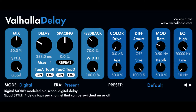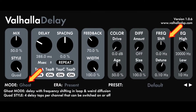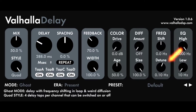Frequency shifting controls. Freak Shift in Ghost Mode controls the frequency shifting of both the left and right channels in Hertz. Freak Detune in Ghost Mode controls the amount of frequency shift offset between the left and right channels in Hertz. Low values result in a subtle stereo spread, while higher values create a more rapid panning effect.